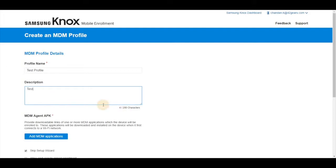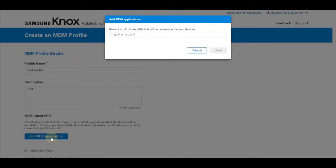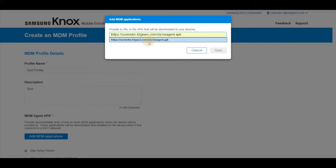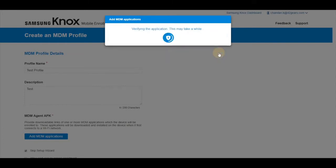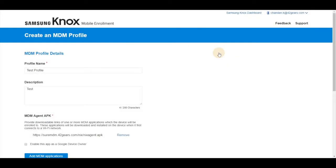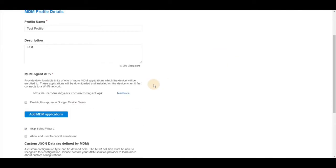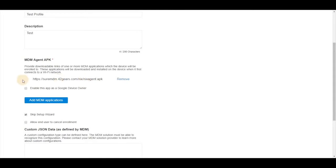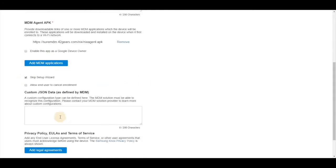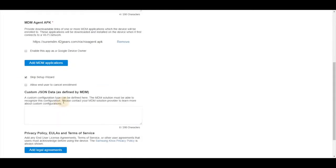Click on add MDM application. You will get a prompt where you can enter the Short MDM APK URL and you will see it is listed under MDM agent APK. Now go down.